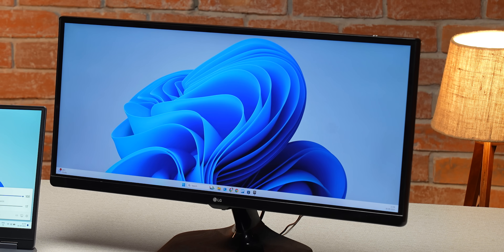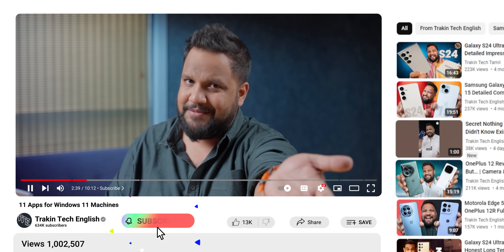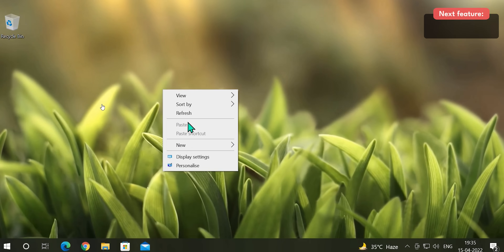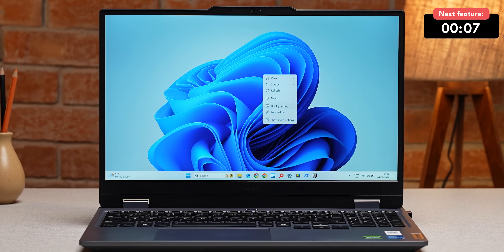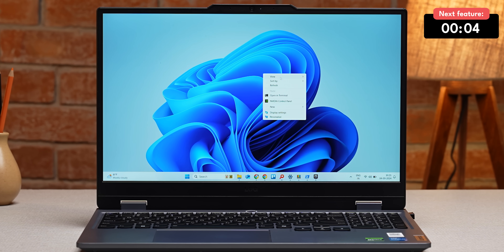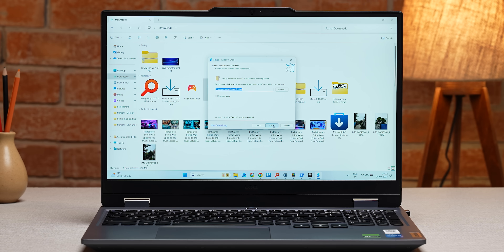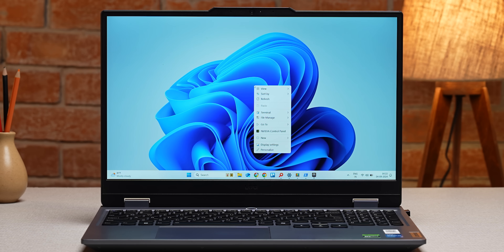In Windows 10, hitting right-click gives you all the options you need. But in Windows 11, Microsoft made it compact and added more options, which defeats the purpose of the right-click. The fix is Nilesoft Shelf. Once you've installed the app, just right-click and all your contextual options are available for you easily again.